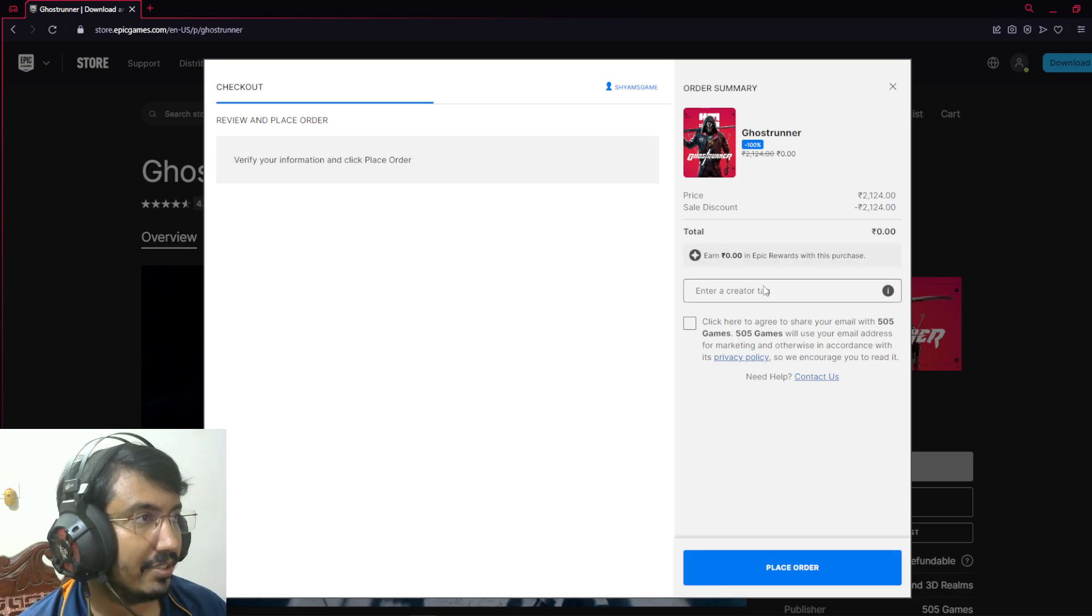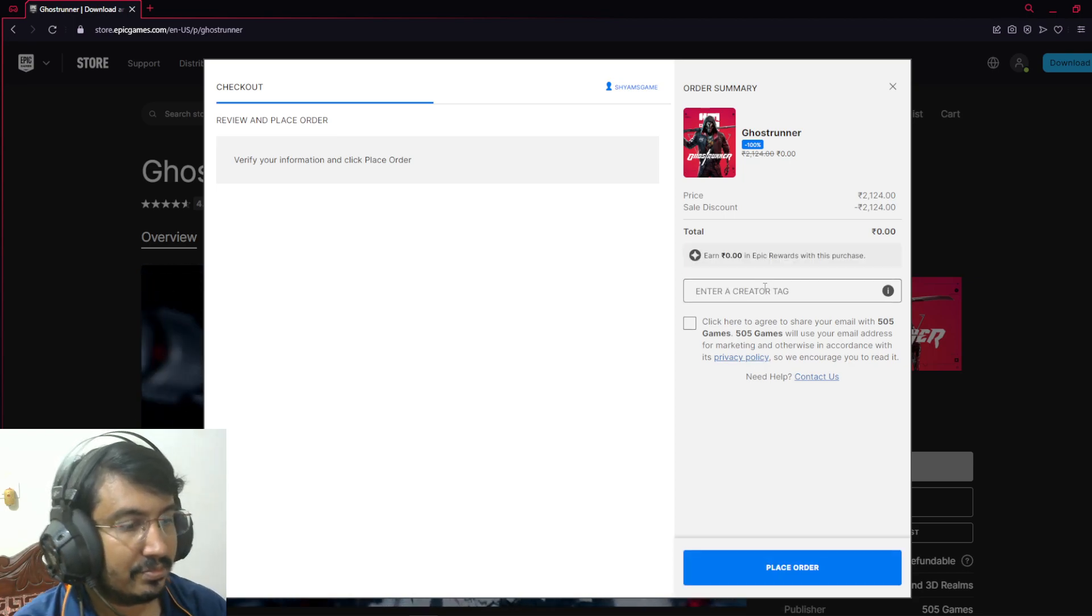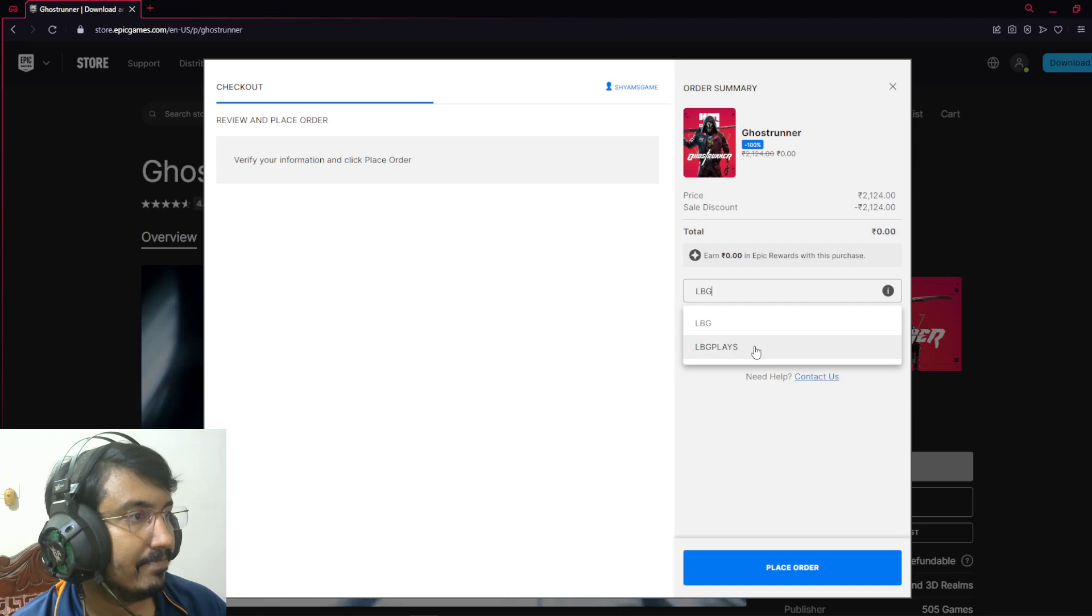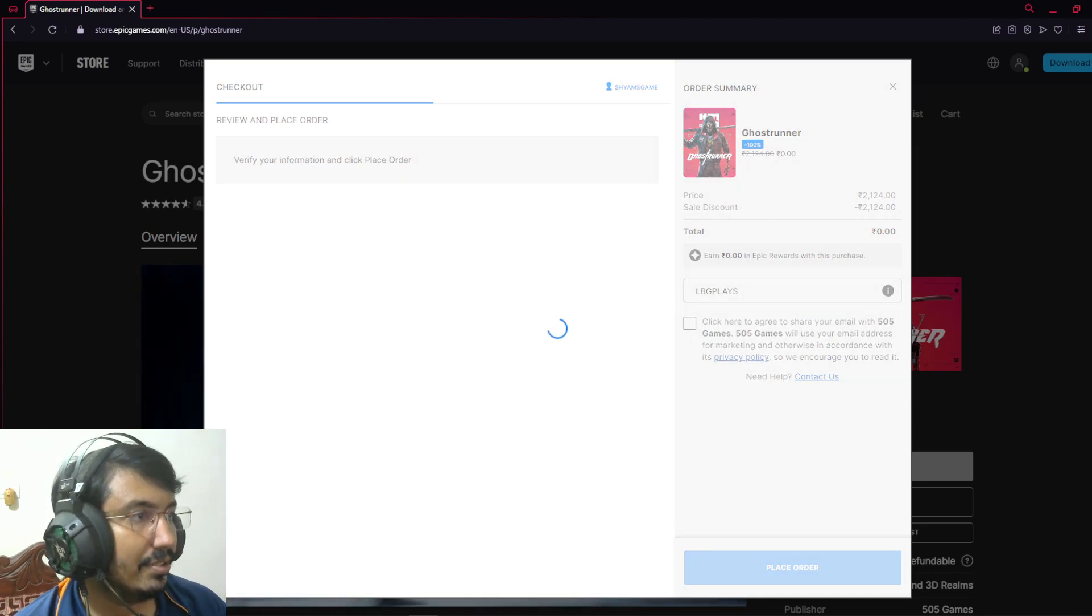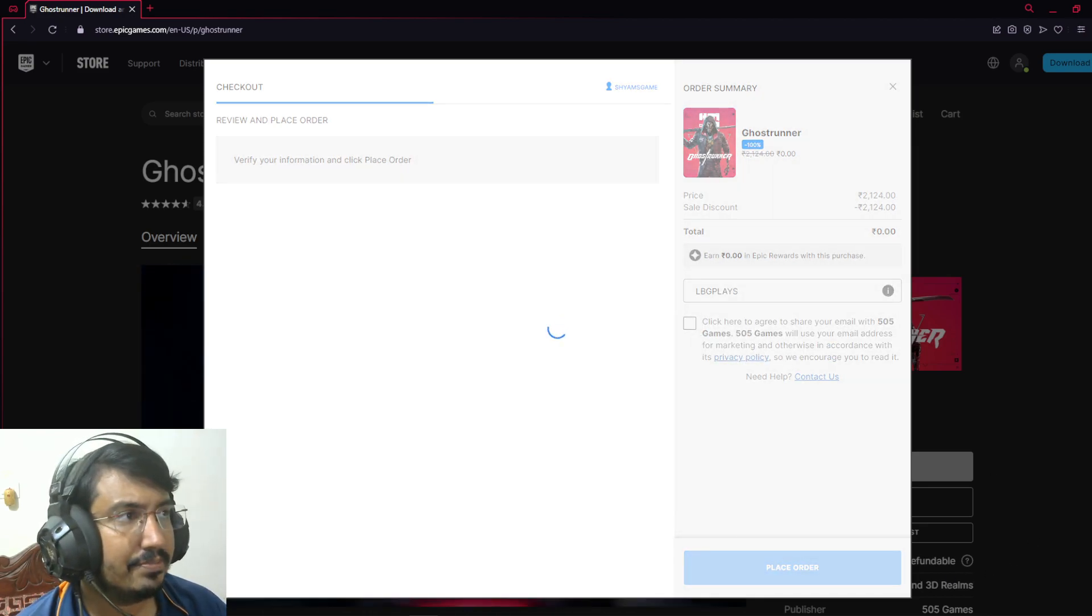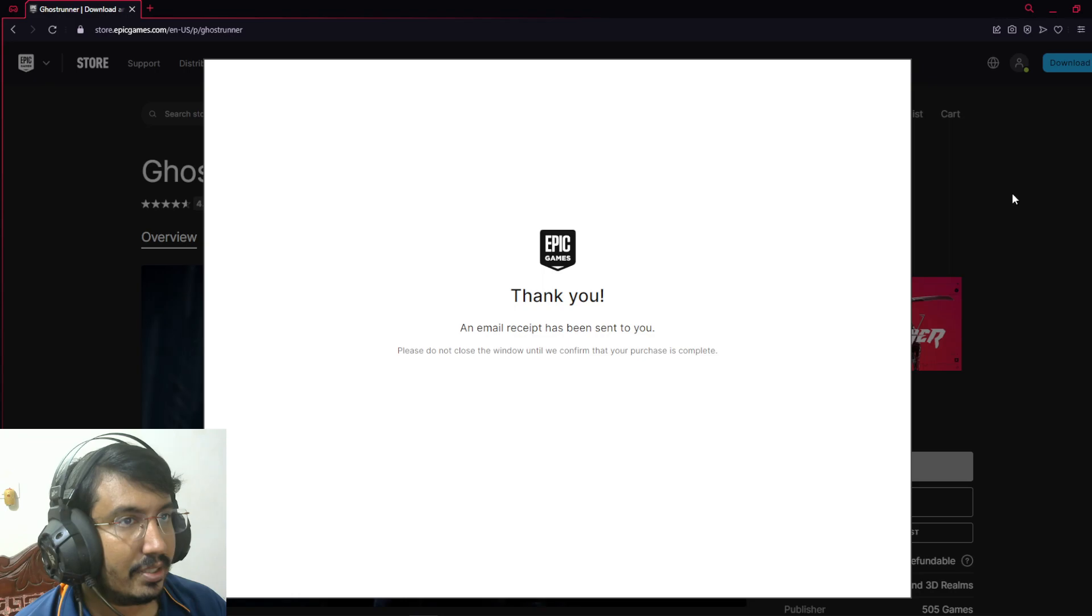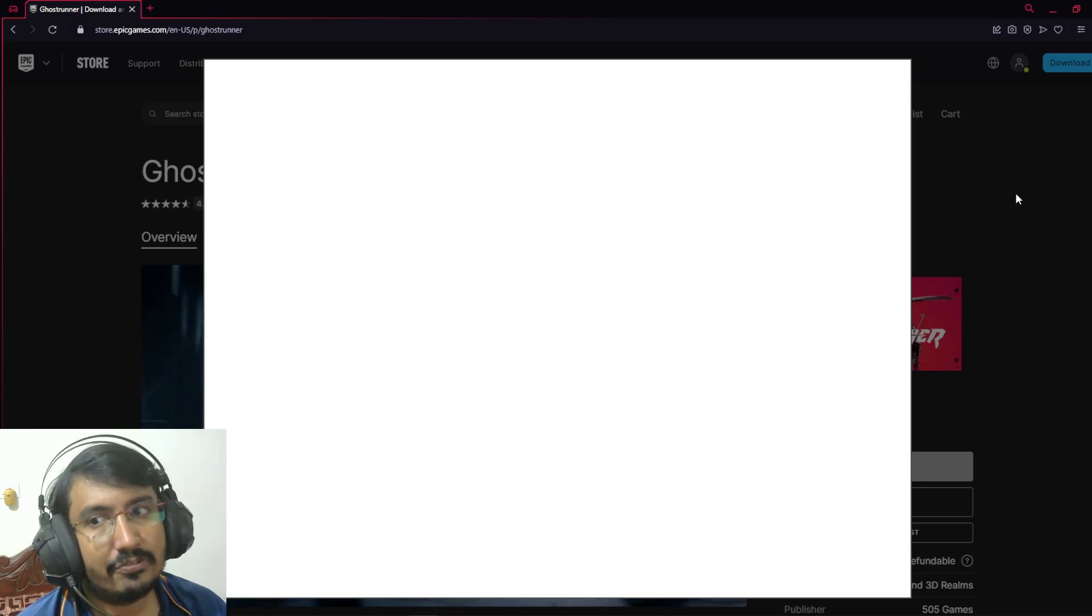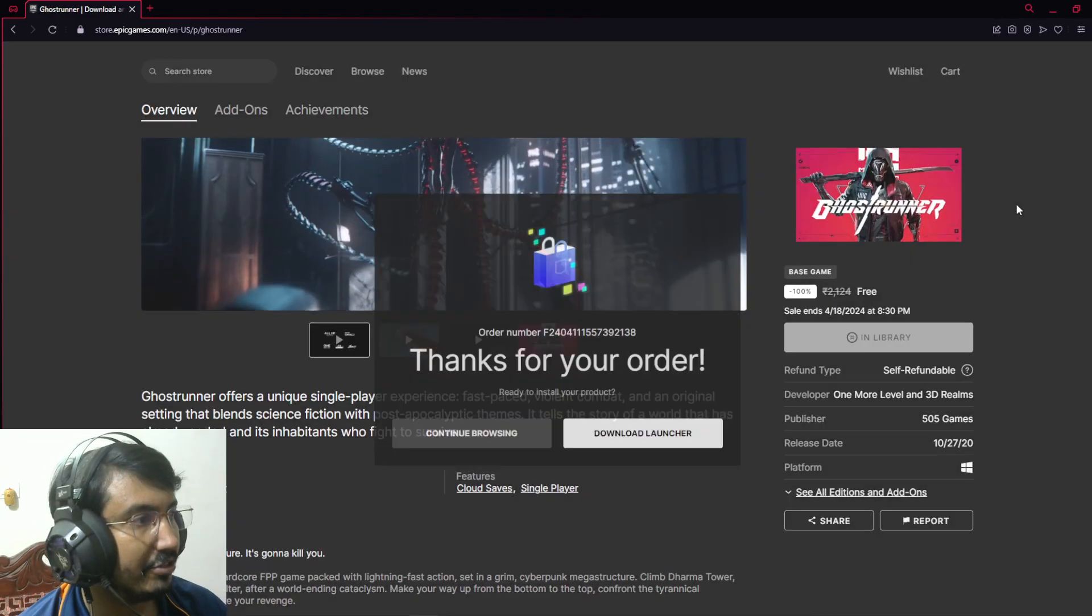Let's use a creator code. Come on, now we got the game. It's a great platformer type, first person.